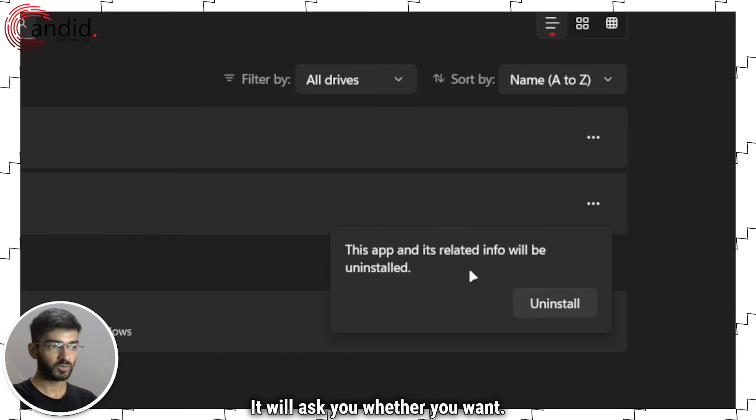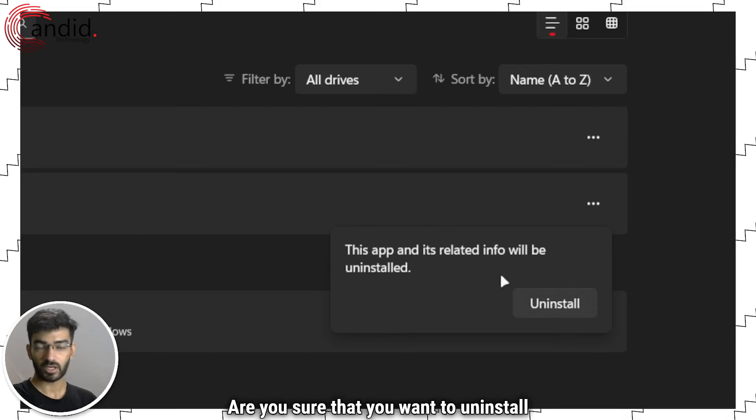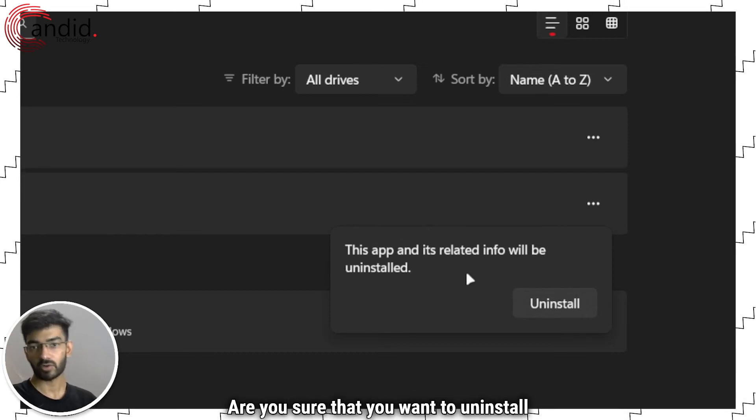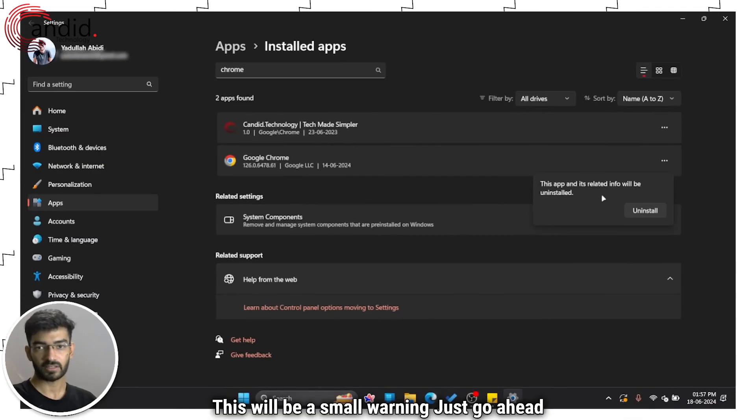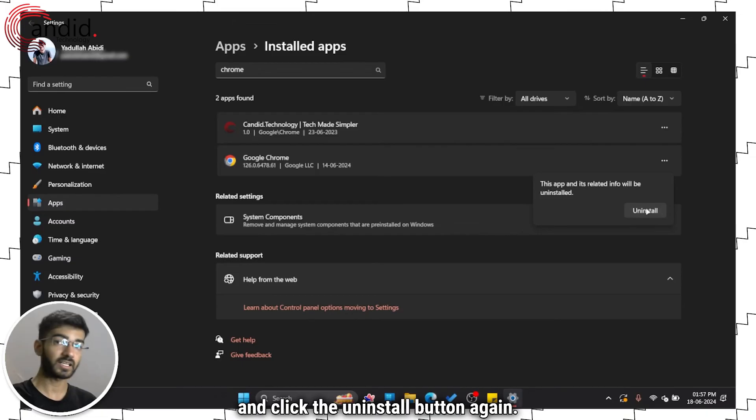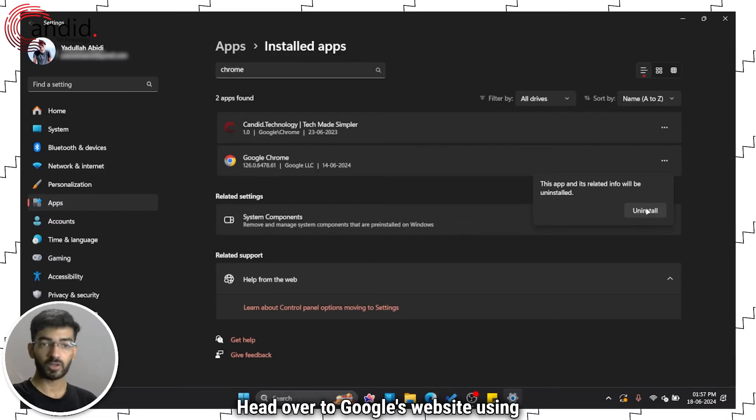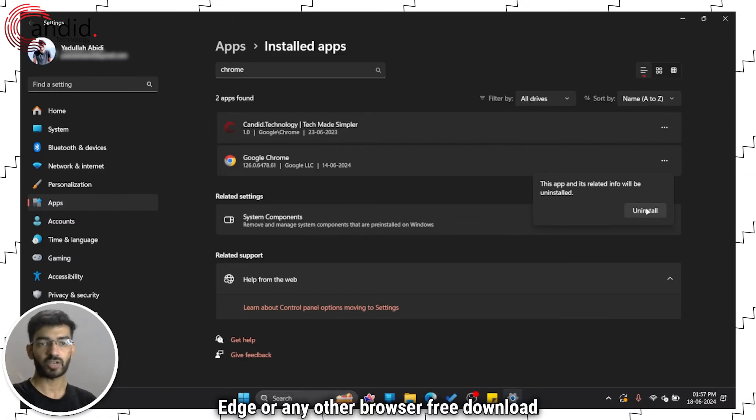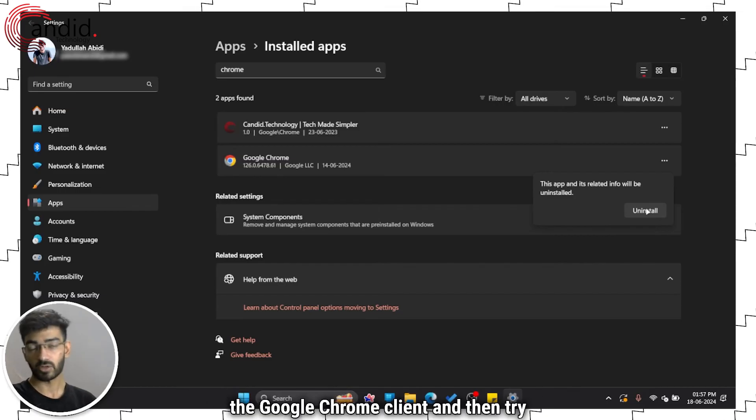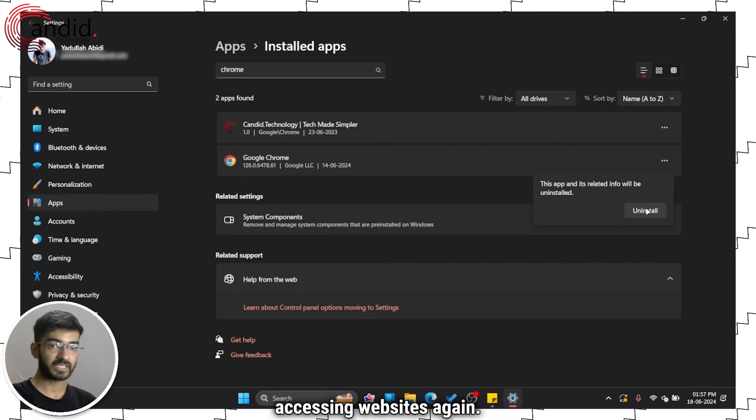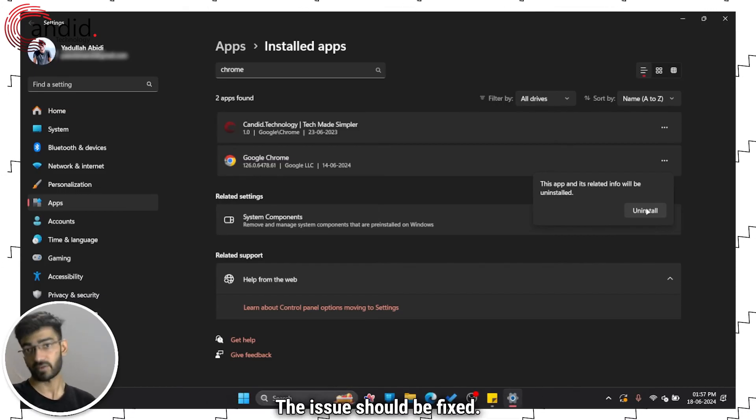It will ask you, are you sure that you want to uninstall it? This will be a small warning. Just go ahead and click the uninstall button again. Head over to Google's website using Edge or any other browser, redownload the Google Chrome client, and then try accessing websites again. The issue should be fixed.